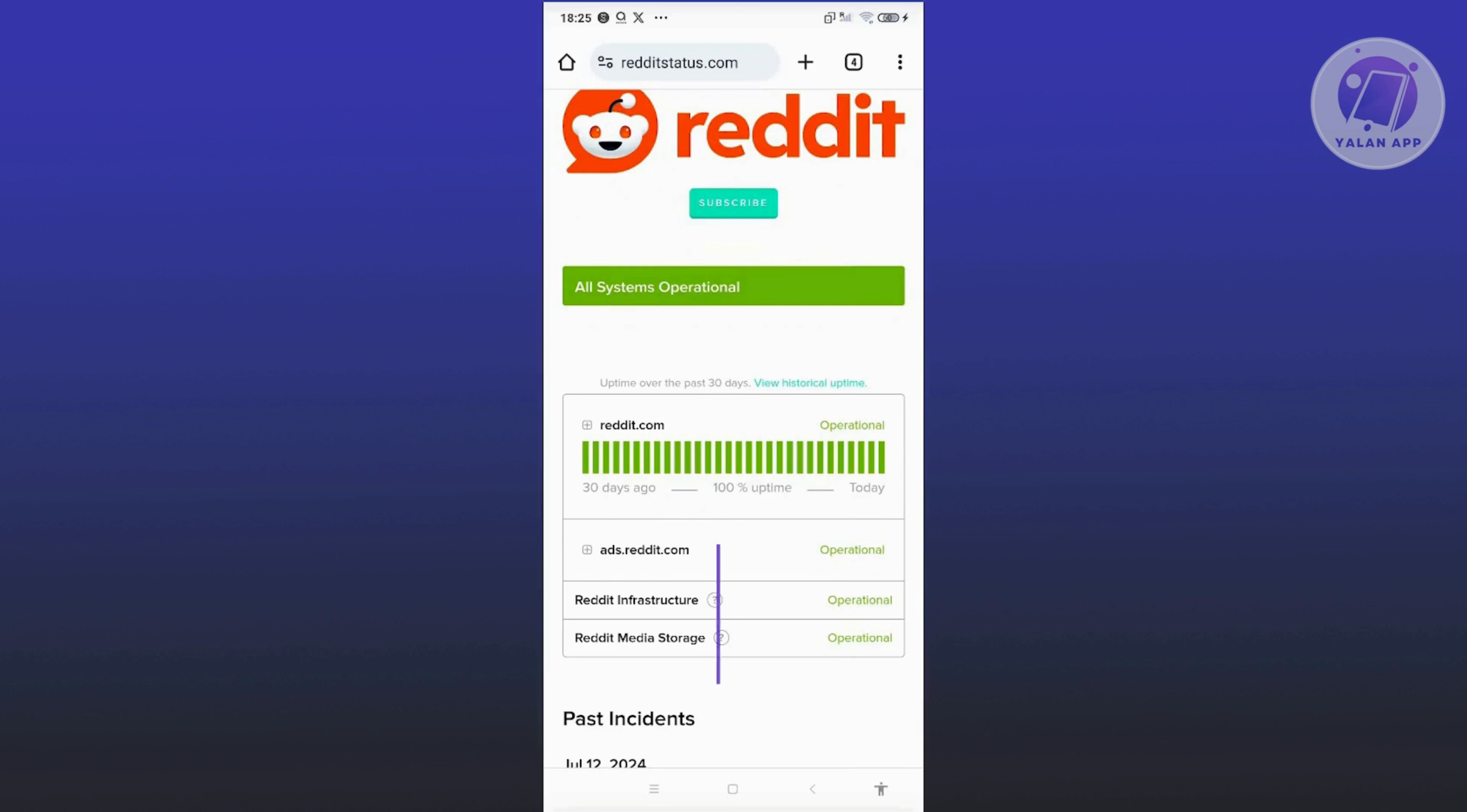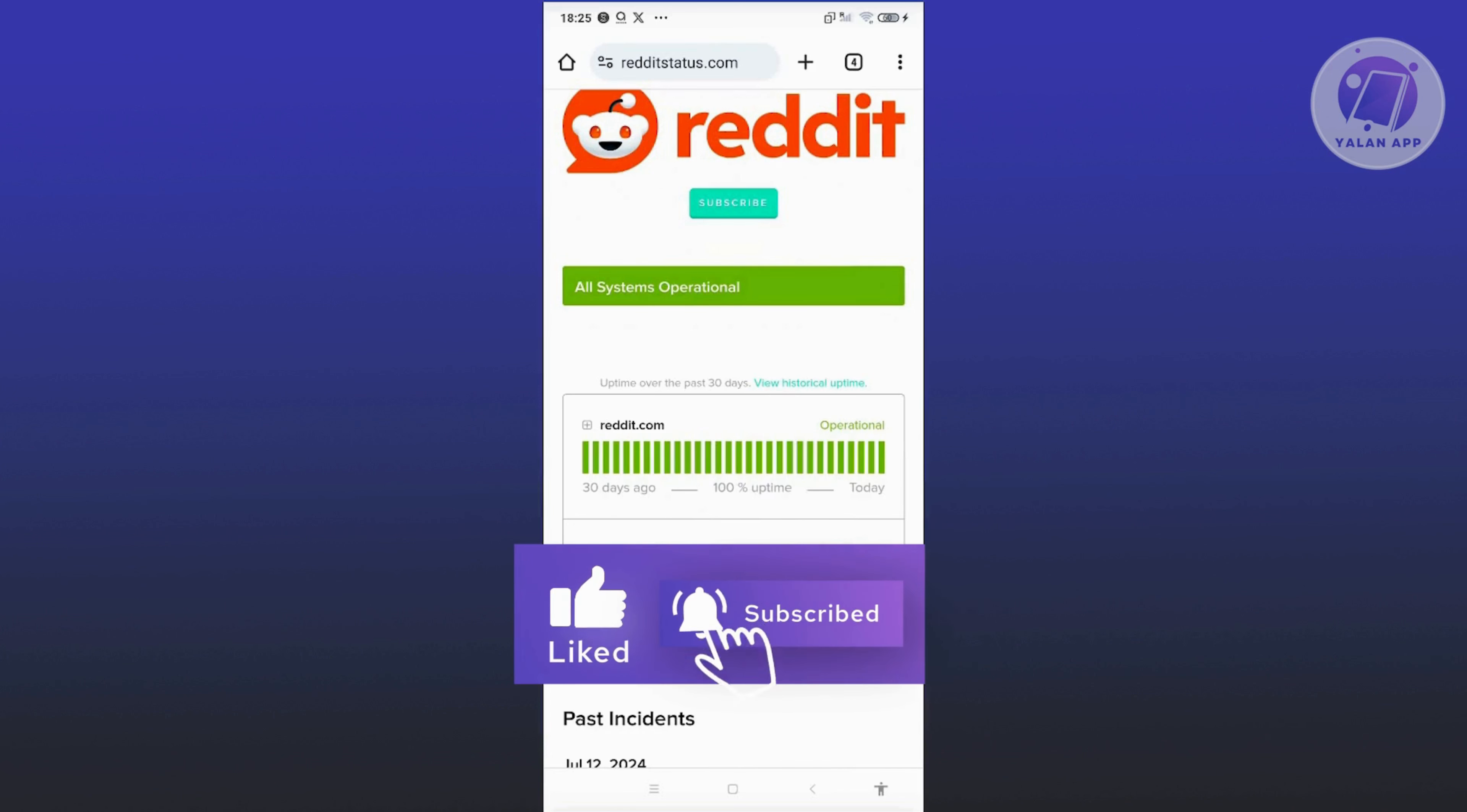And that's about it. Hopefully this video was able to help you. Like and subscribe to Yolan app. Thank you for watching.